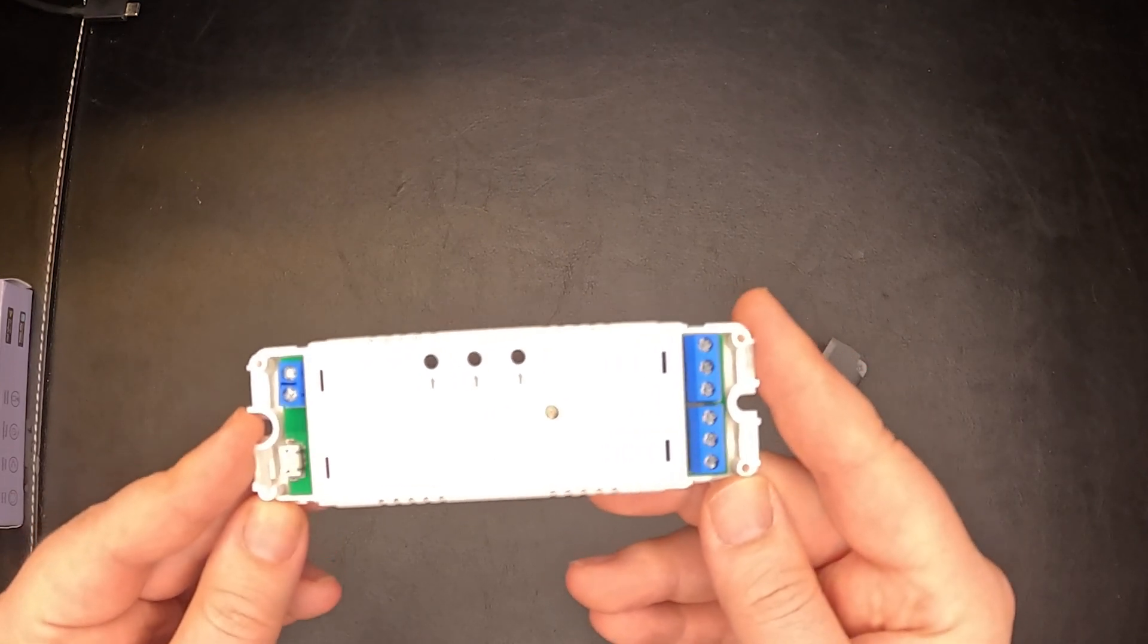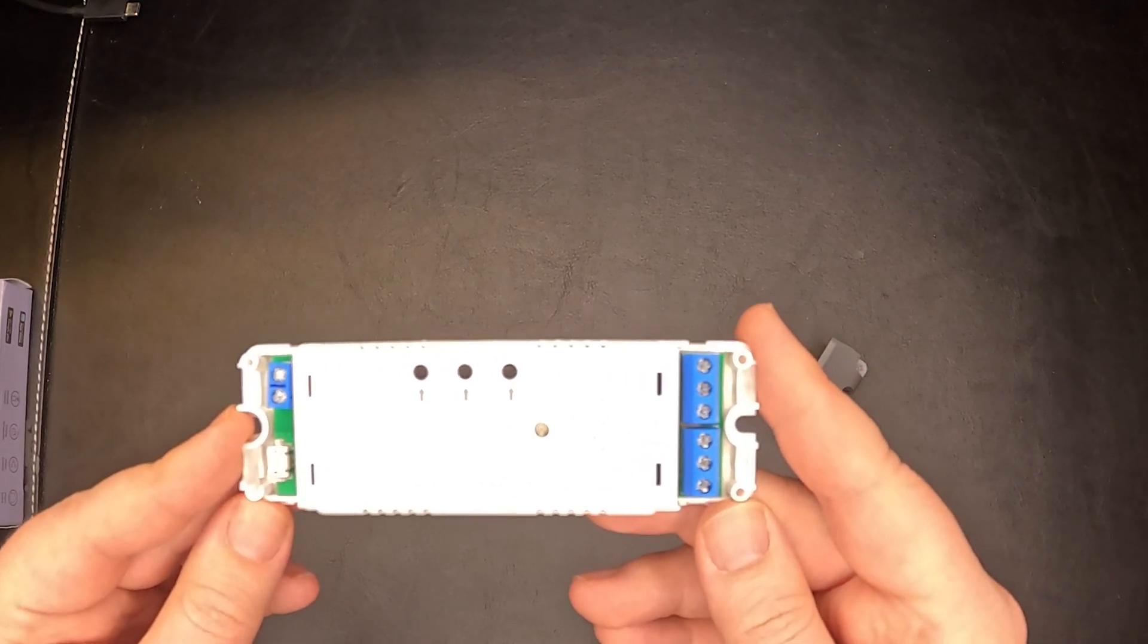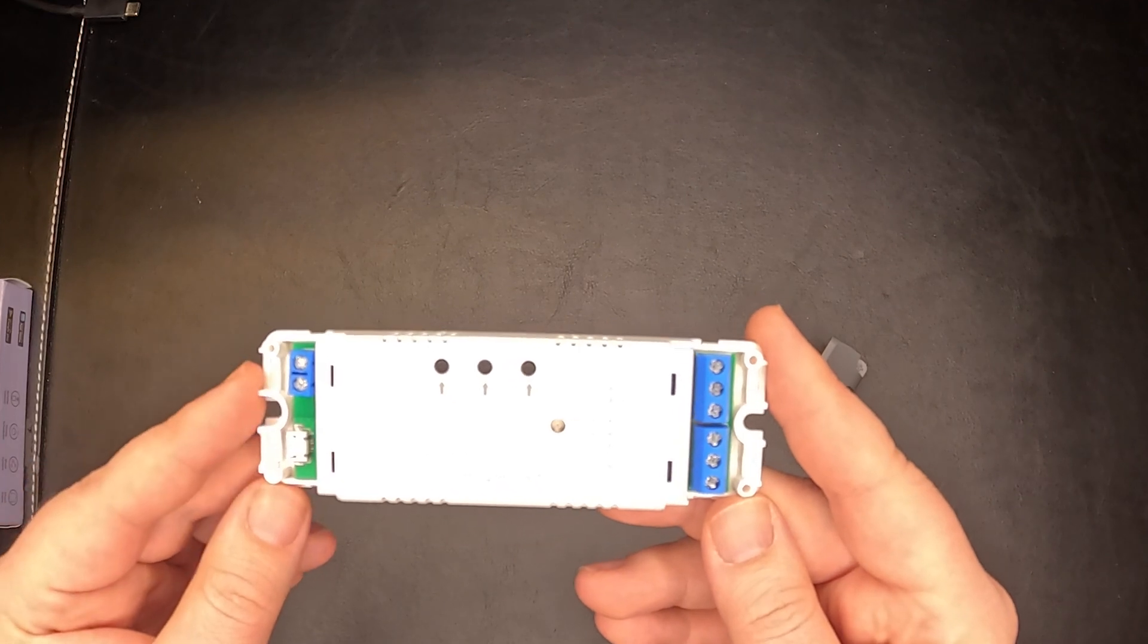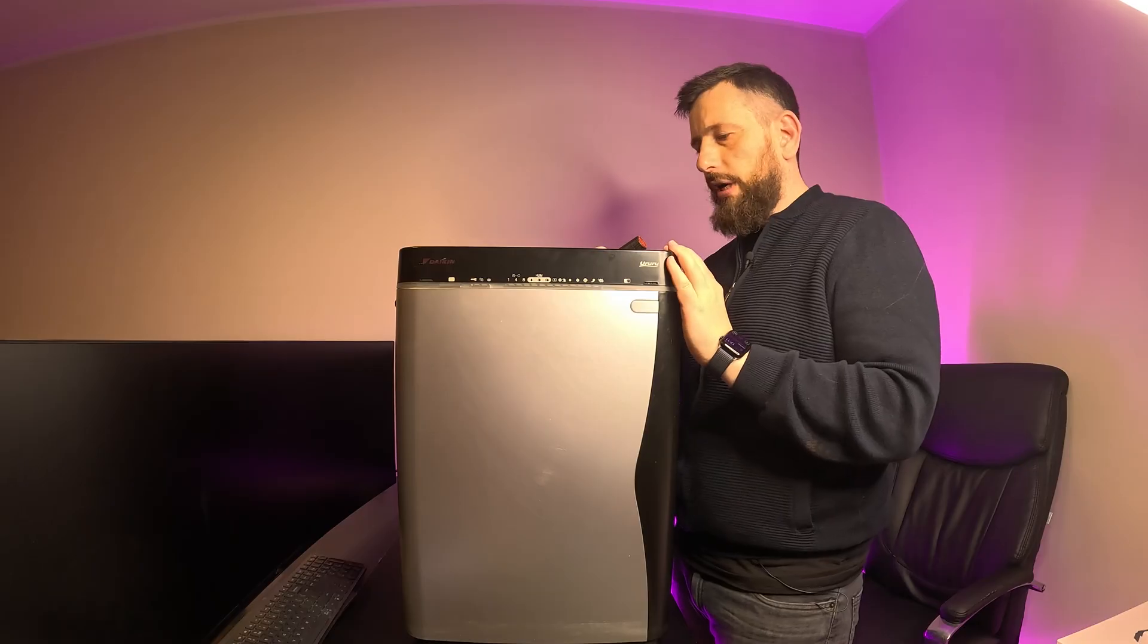And this two dry contact relay is perfect for the job. Let's take the air purifier apart and see what we can do.